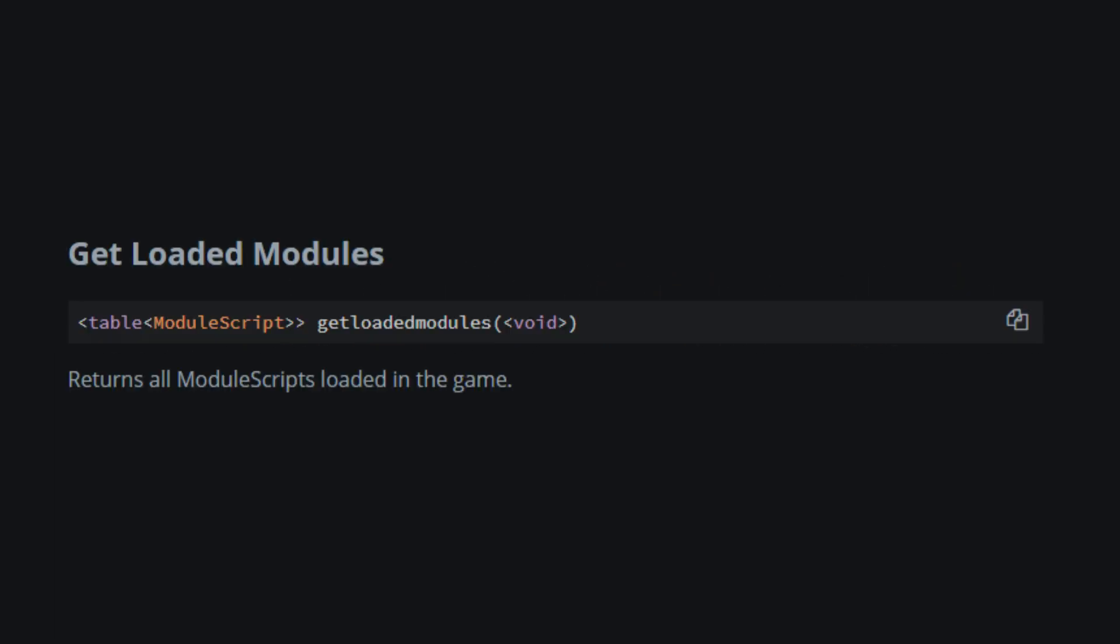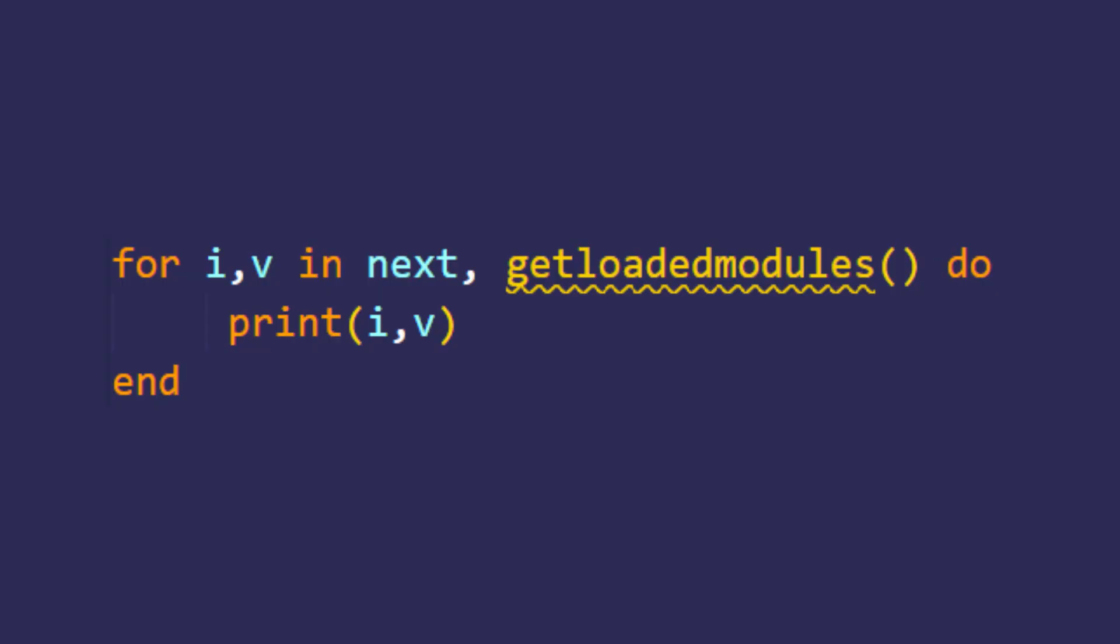GetLoadedModules is basically like the GetScripts, except that it only gets the module scripts. Quite nice when you want to dump the module scripts. The script you see right now will print all of the module scripts inside of the game.